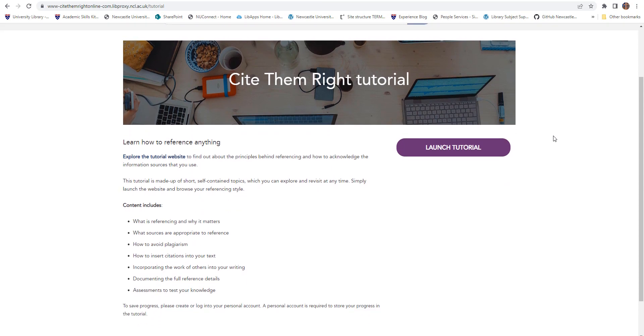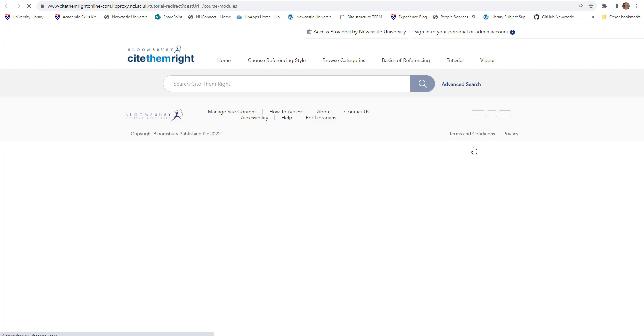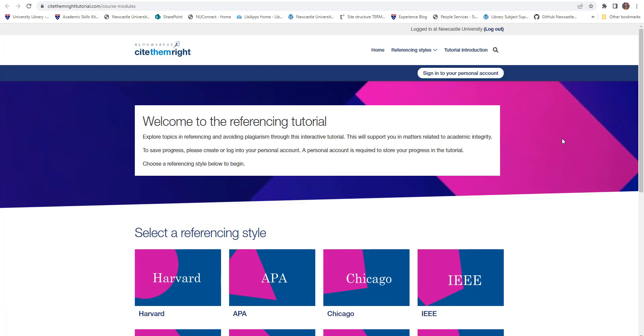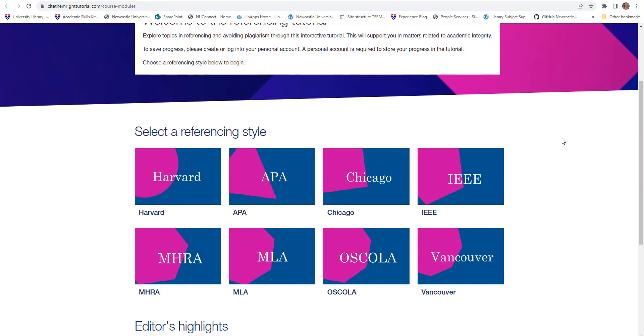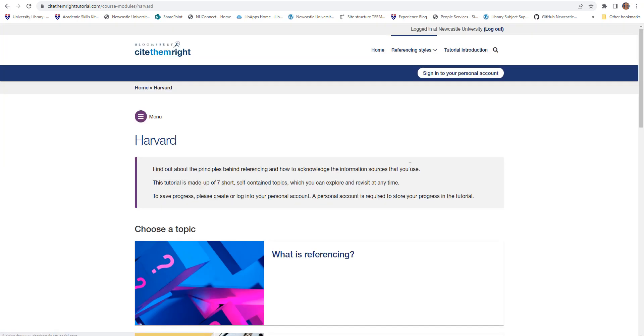If you're new to referencing or would like a refresher, Cite Them Right also offers a great e-learning tutorial covering the importance of referencing and how to write citations and build references. The tutorial takes an hour to complete but is divided into smaller 5-minute chunks so you can work through at your own pace.